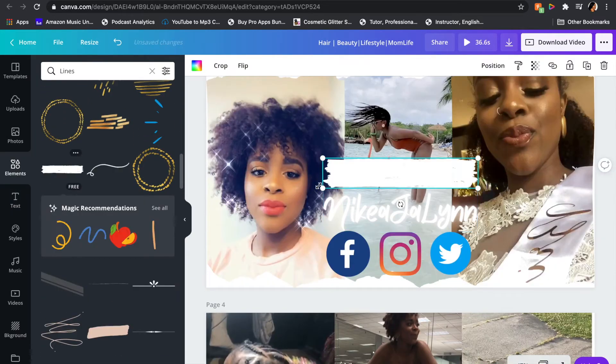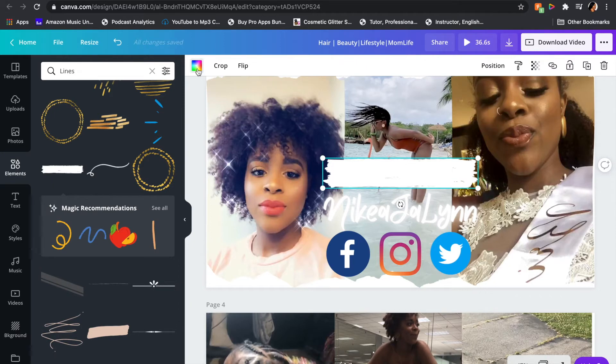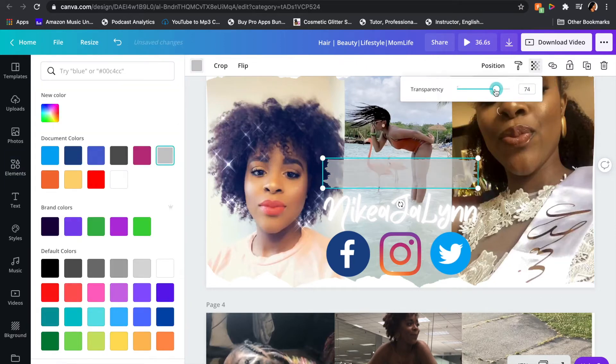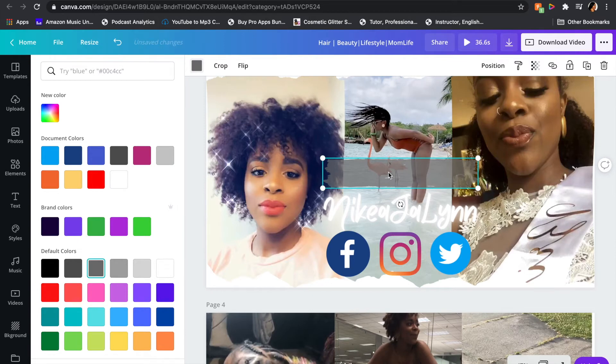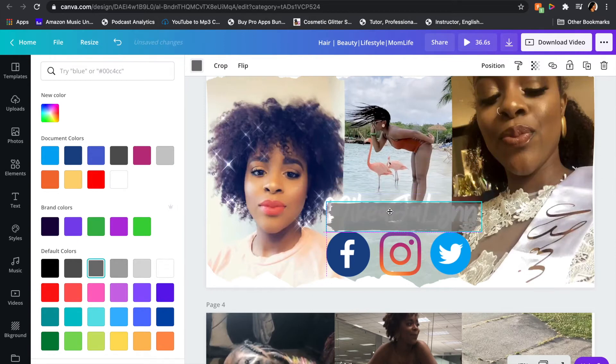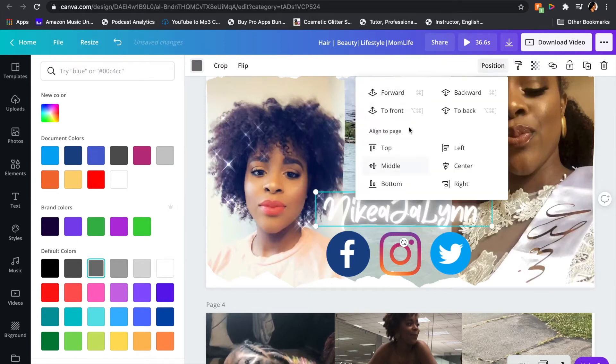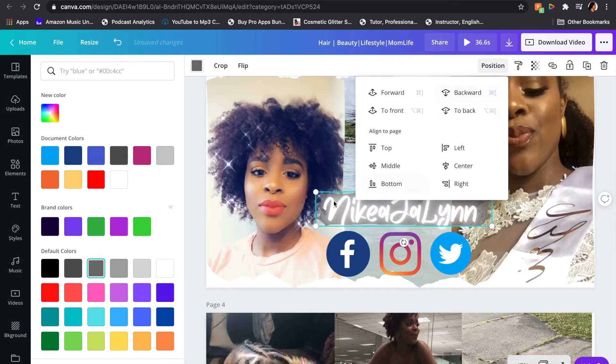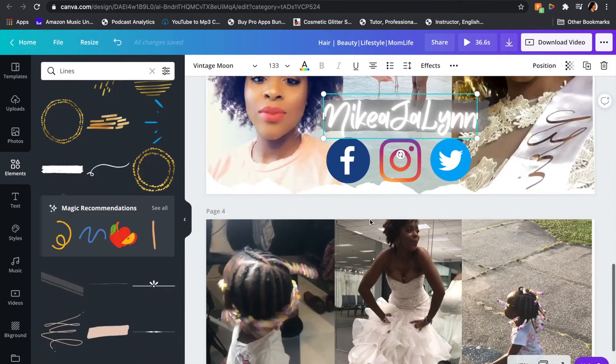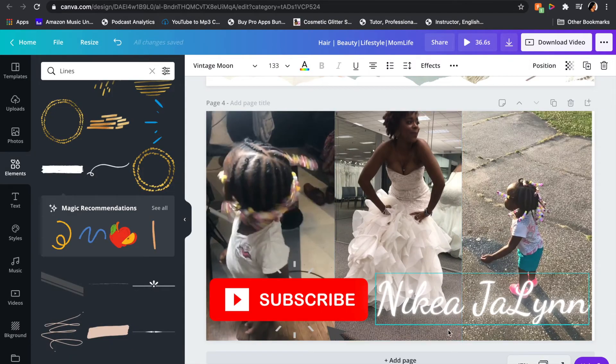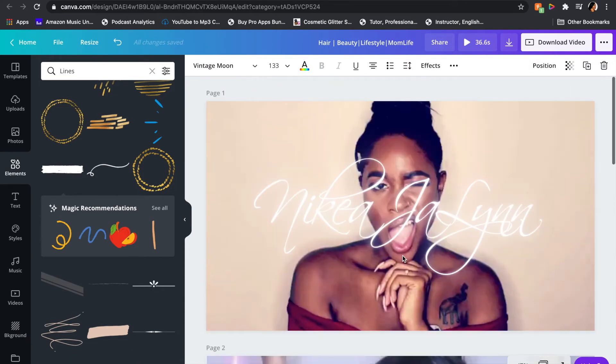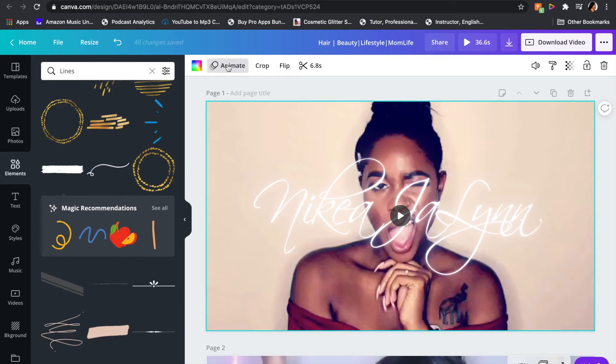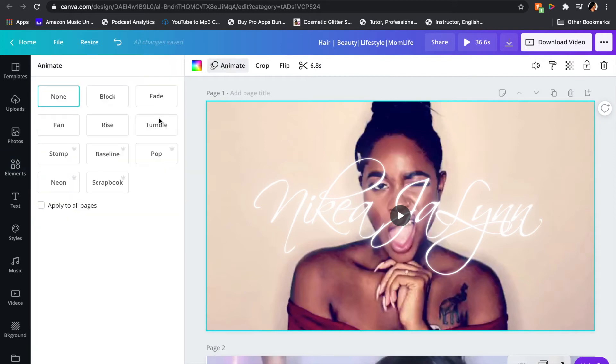So here I'm going back to one of my pages and adding an element behind my handle name—it pops more and brings more attention to it. I put it over top of my name, then I clicked on send it to the back so that element can actually be behind my handle name.